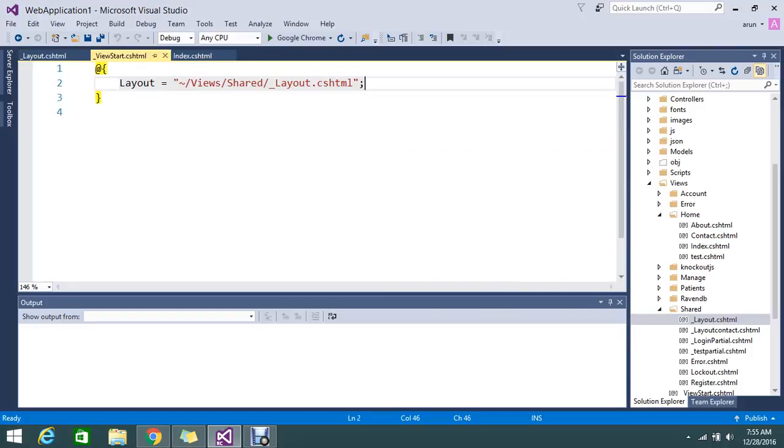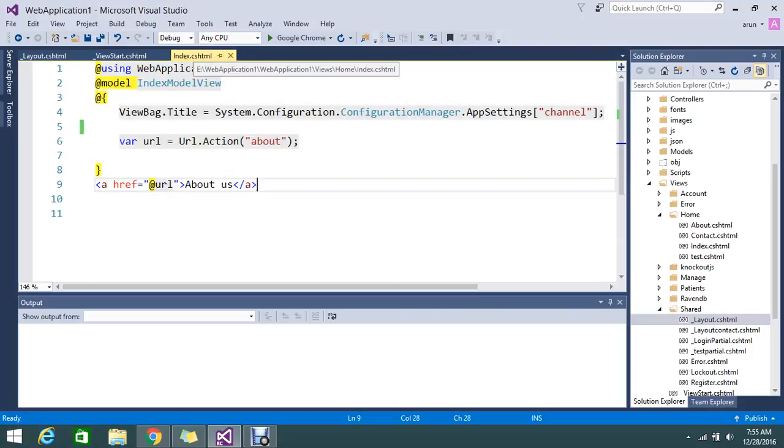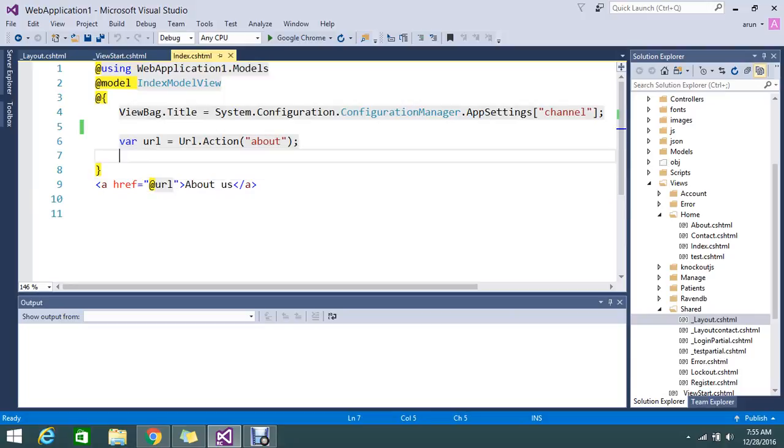I default give the layout as _layout.cshtml that is in a view starter. So as I told, if I try to render my index view, it will first execute whatever the code, the view code that is written in _viewstart, then it will come to the index view.